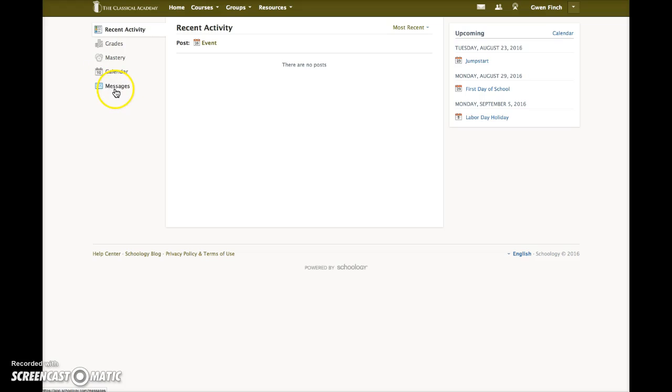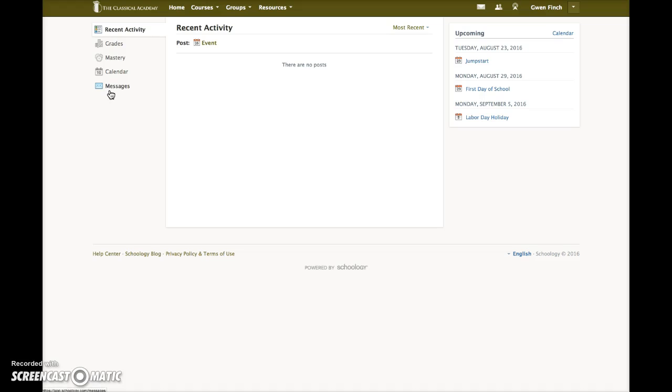Here is another way to get to the Schoology messages. Students and parents can message their teachers. So even students who do not have their own email accounts can contact their teachers using the Schoology messaging feature. Teachers can also contact their students directly via message.